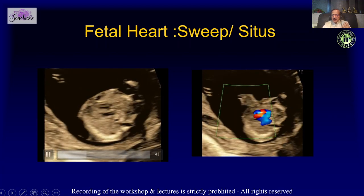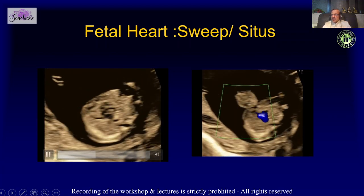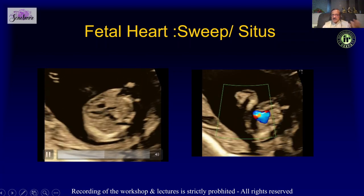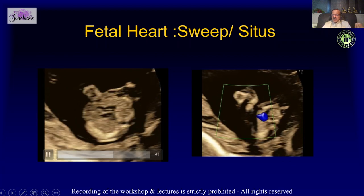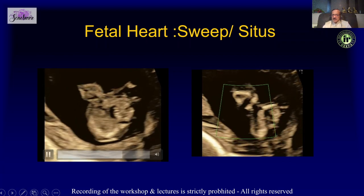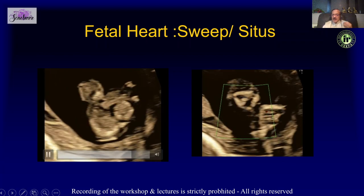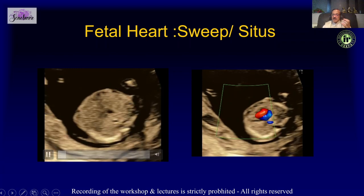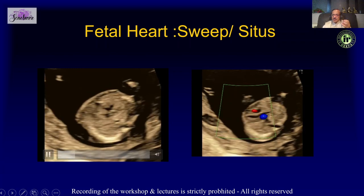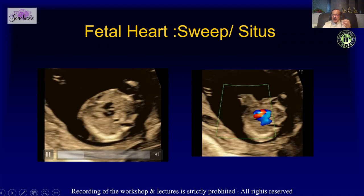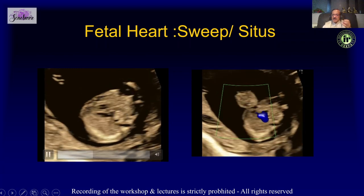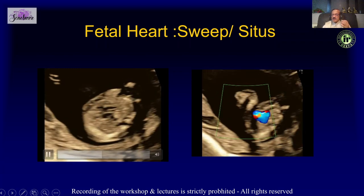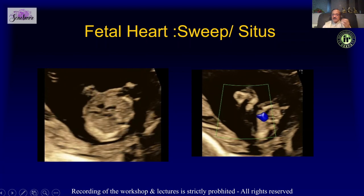If the axis of the heart is on the left side and the heart grossly has a good size, then you have done a good job. Confirm that the stomach and heart are on the same side, the aorta is on the correct side, and that the situs of the fetus is normal.